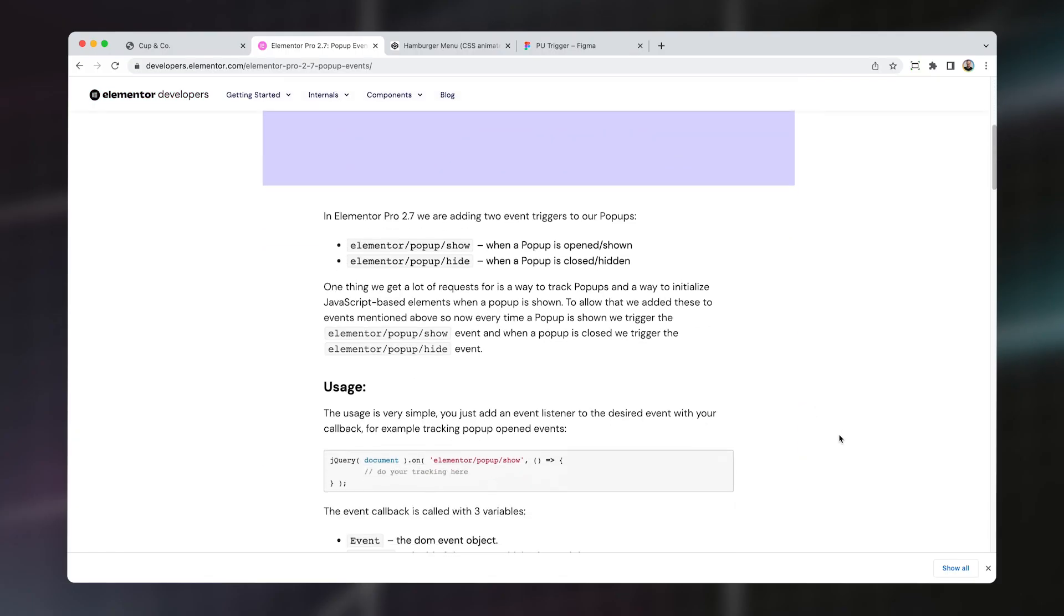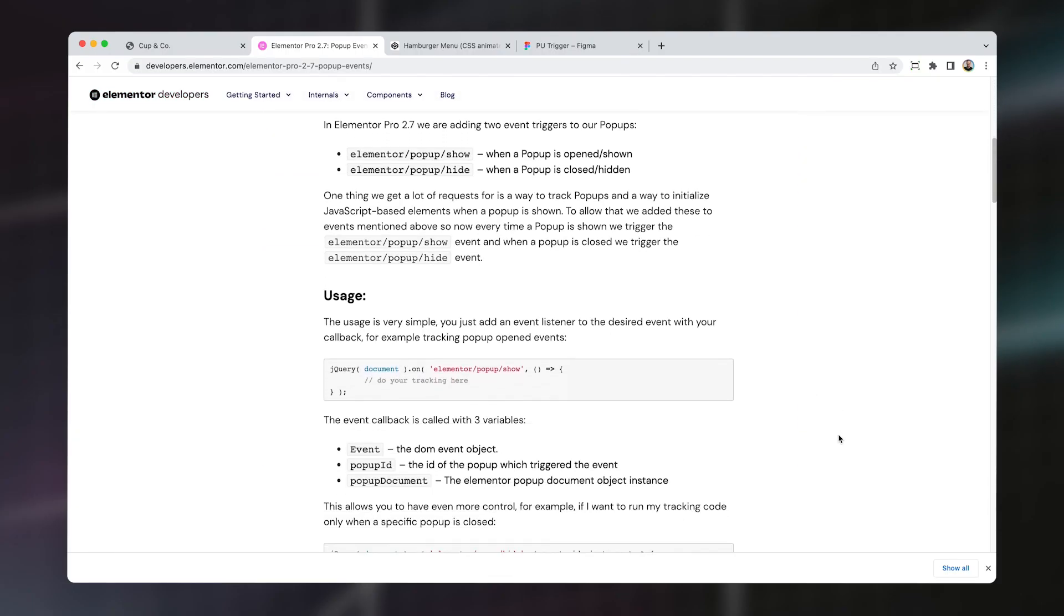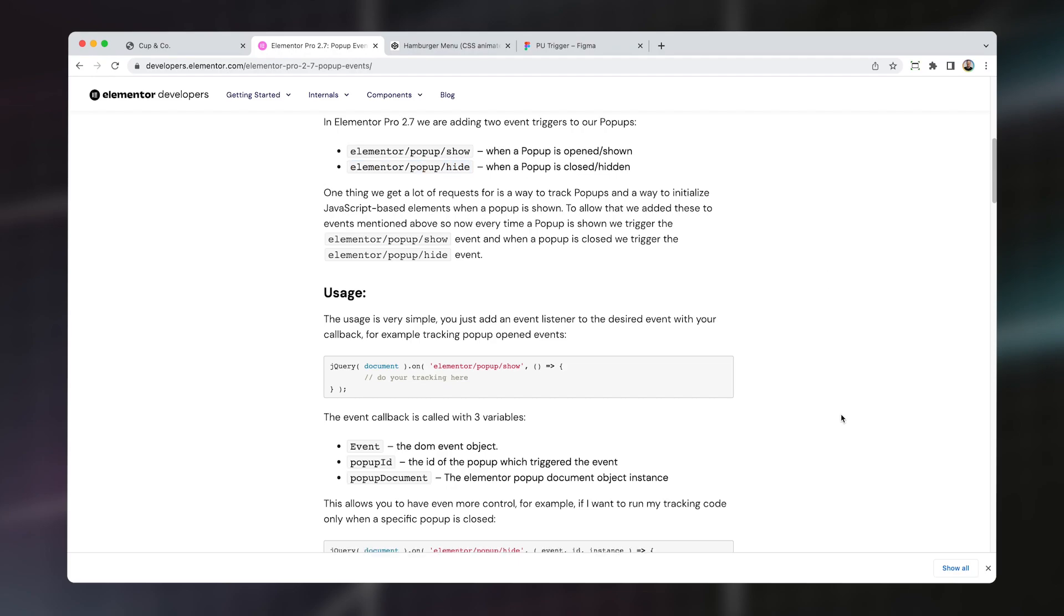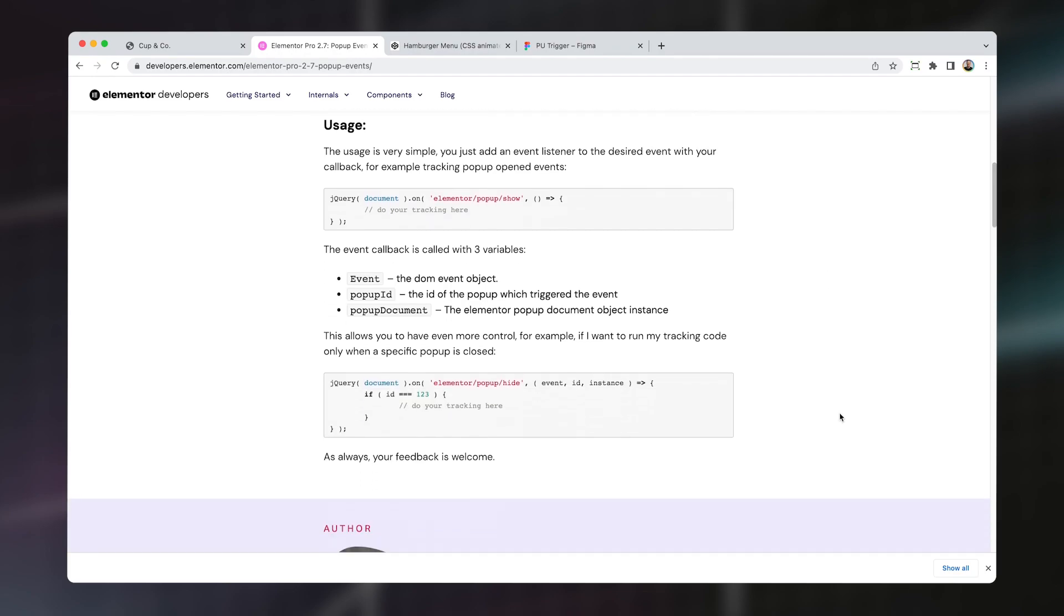The whole idea here is to use two small jQuery snippets that basically fire when either an Elementor pop-up has been opened or it's been closed. When this occurs we'll use these events to manipulate our button triggers by adding or removing a simple CSS class to the trigger depending on the state of our pop-up. I'm going to show you two examples here. The first will be animating a CSS hamburger and the second an SVG icon in an Elementor button. So let's dive in.